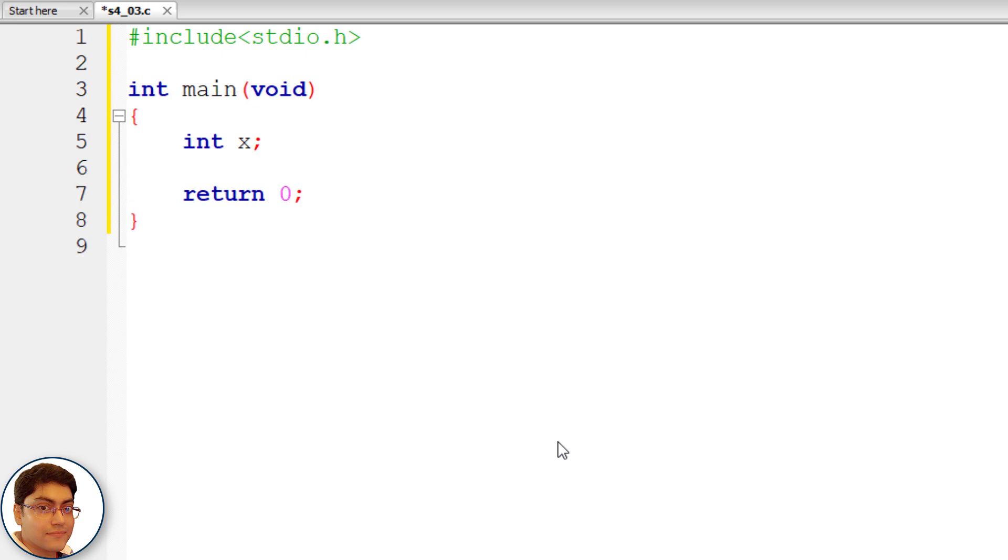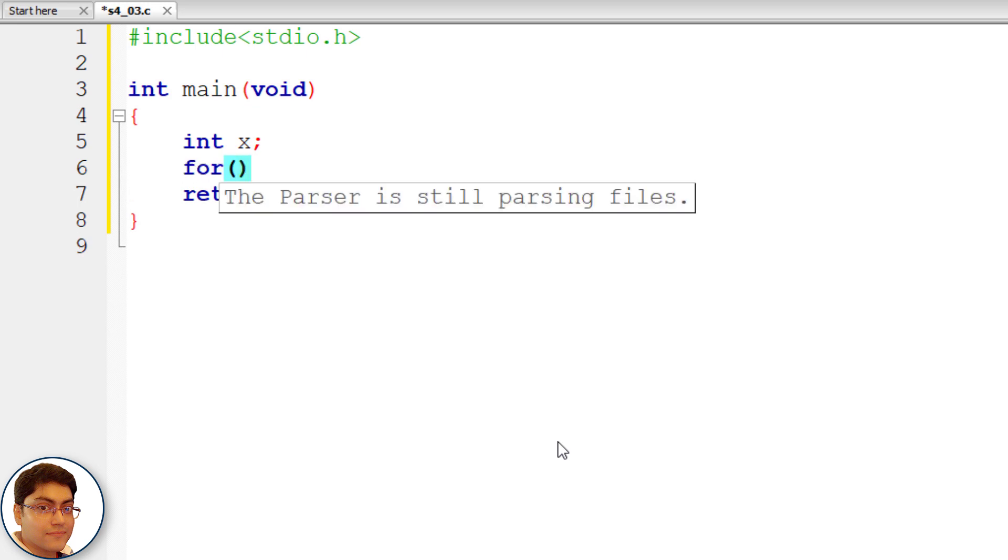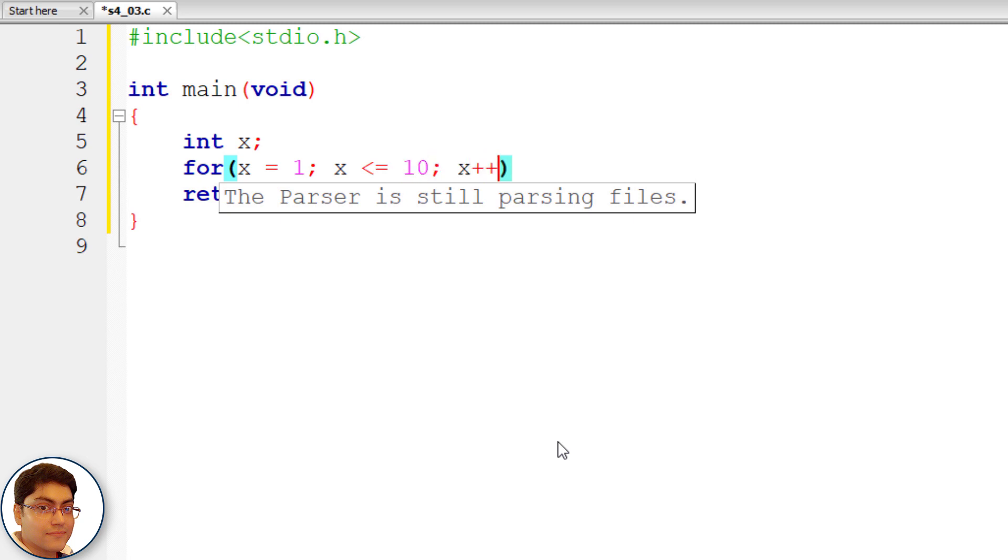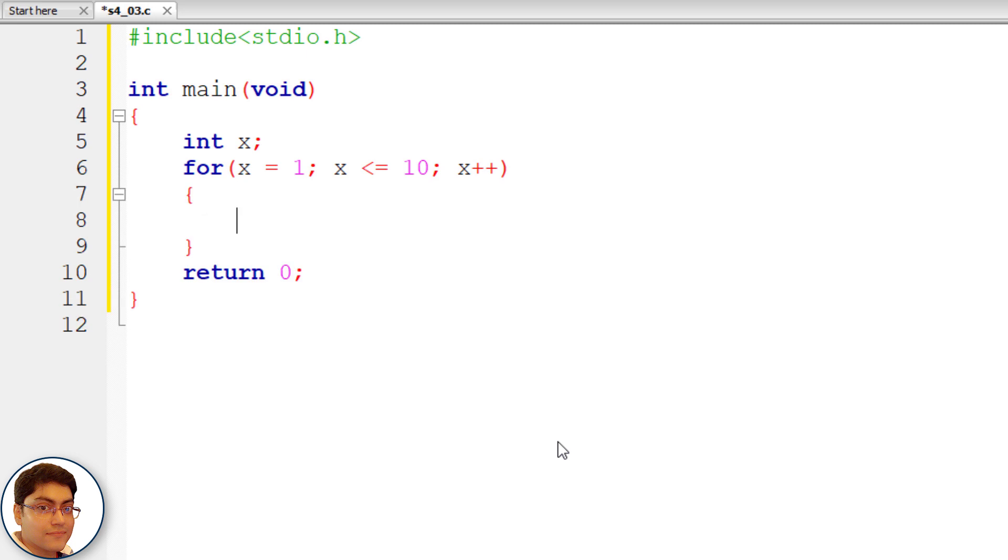Write the for loop: for(x = 1; x <= 10; x++) { }.